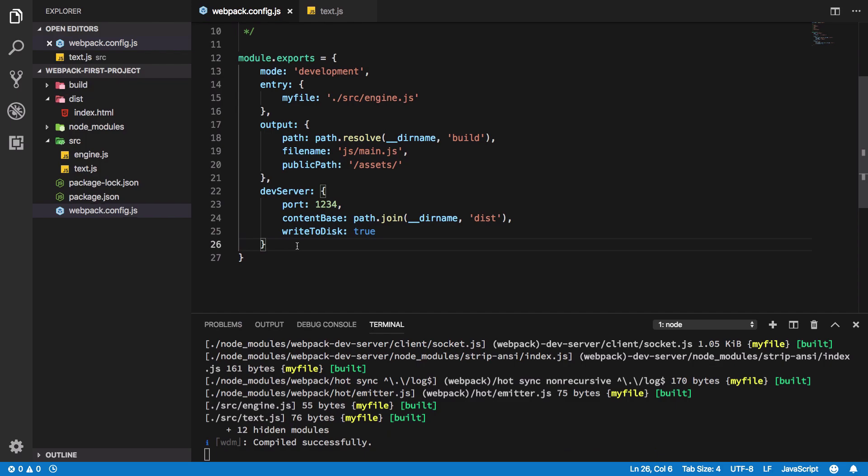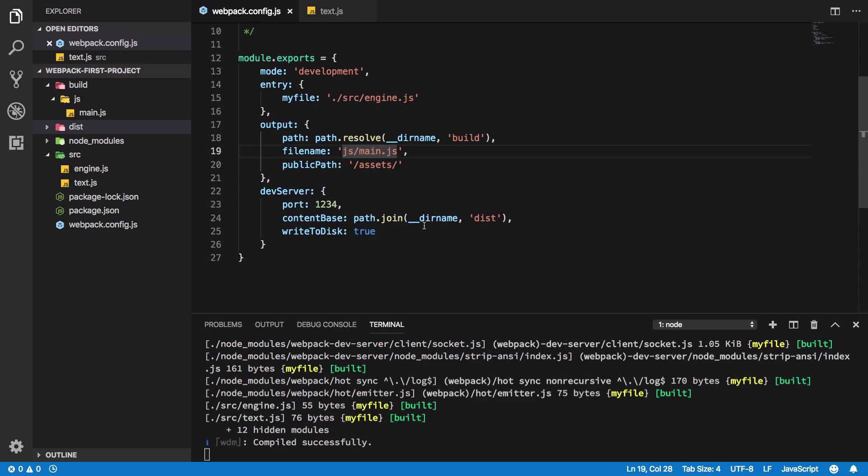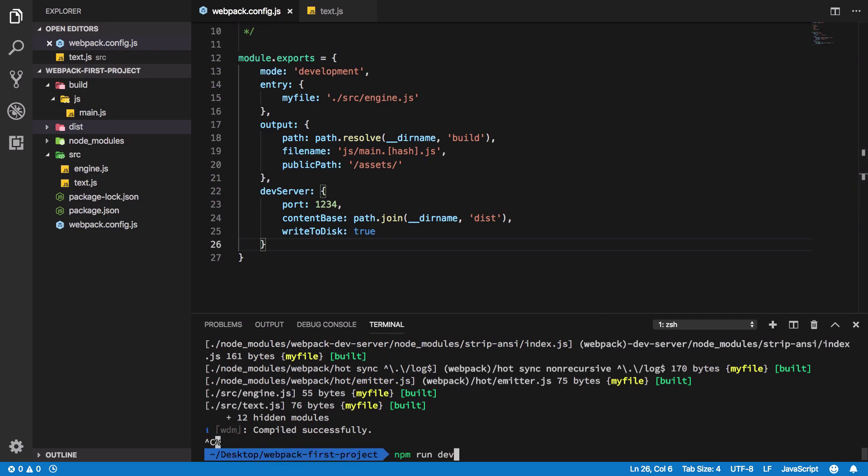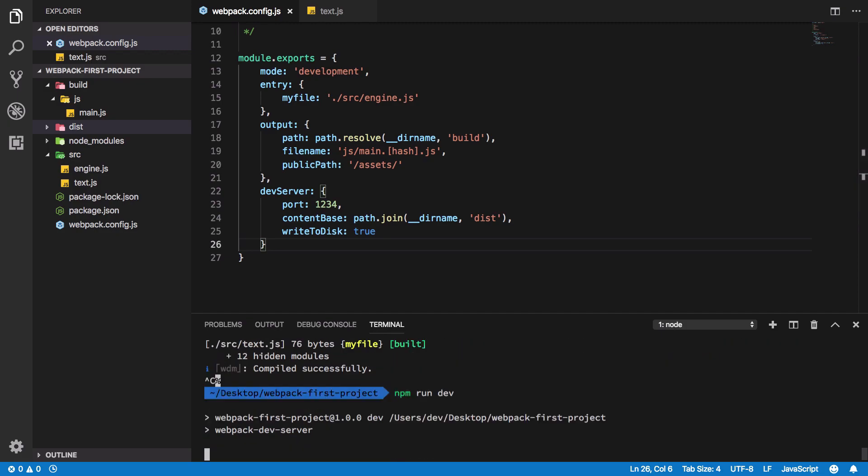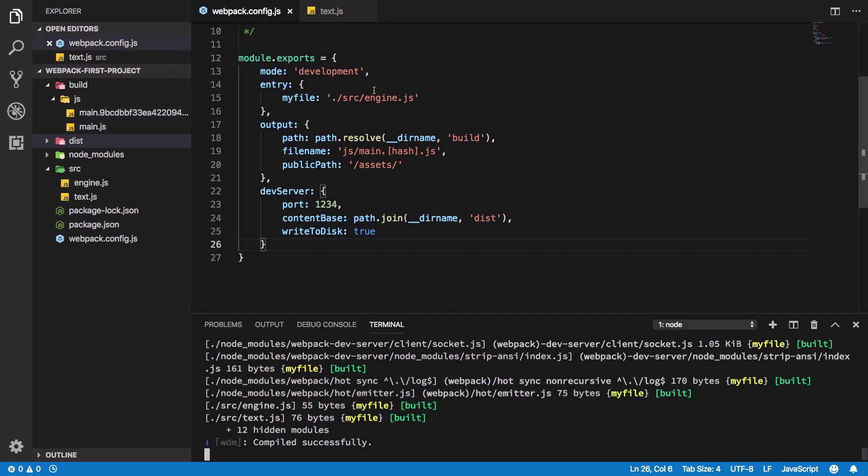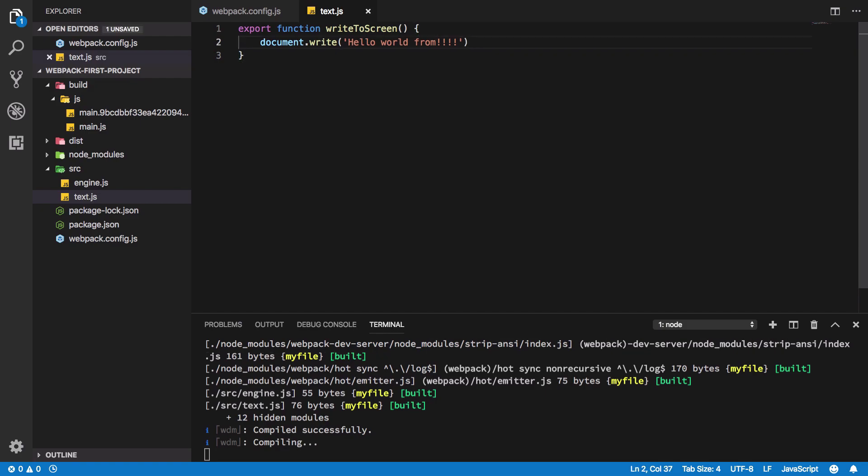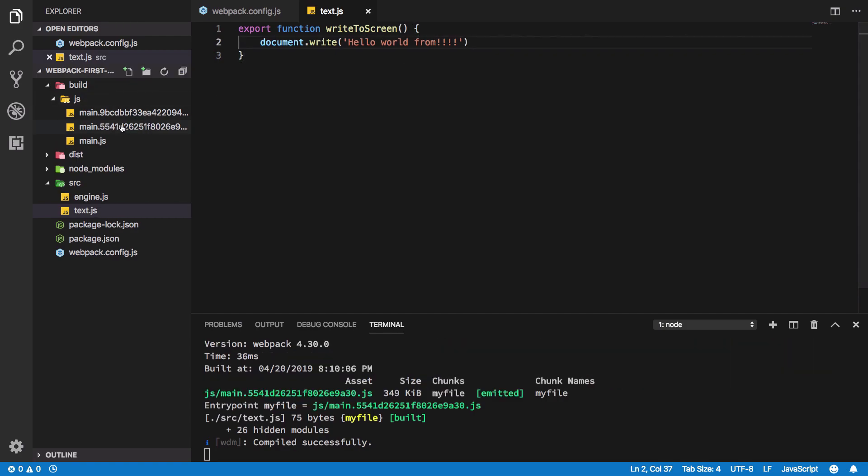This would be more valuable to us to see the changes when we are using some sort of hash. For example, if I have like main dot hash dot js, something like this. So now if I go ahead and run npm run dev, we're gonna see we get this main dot something file dot js.